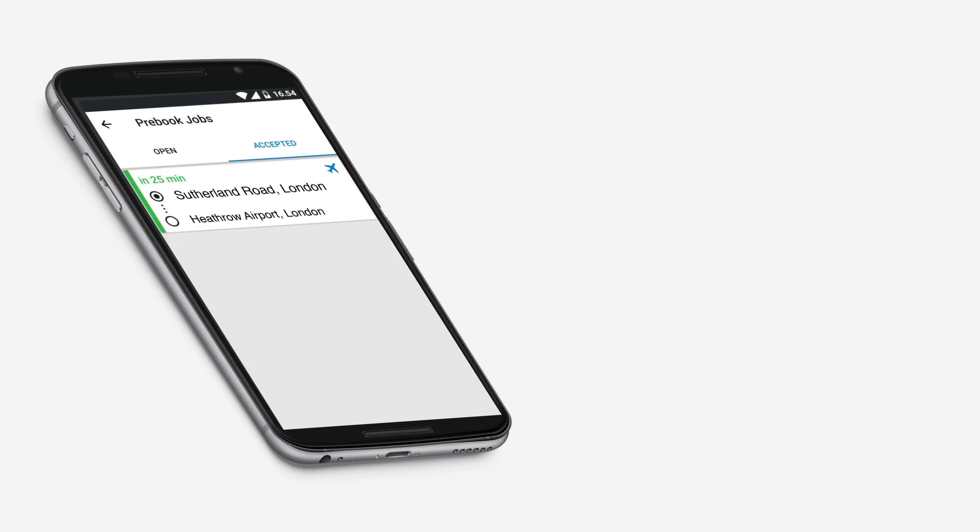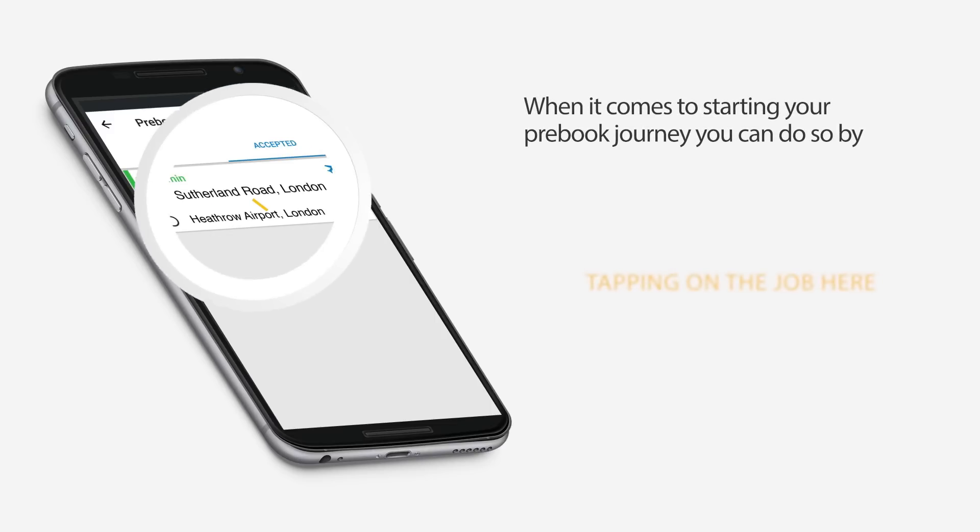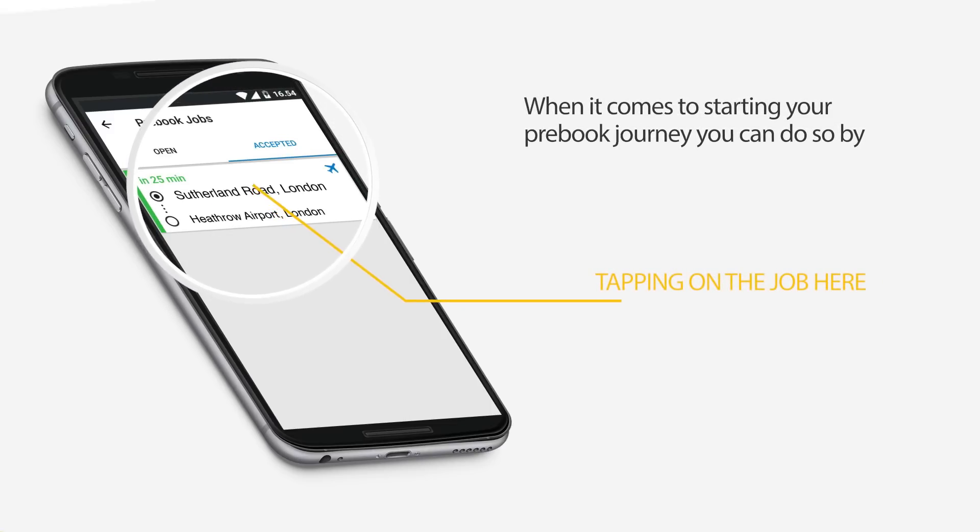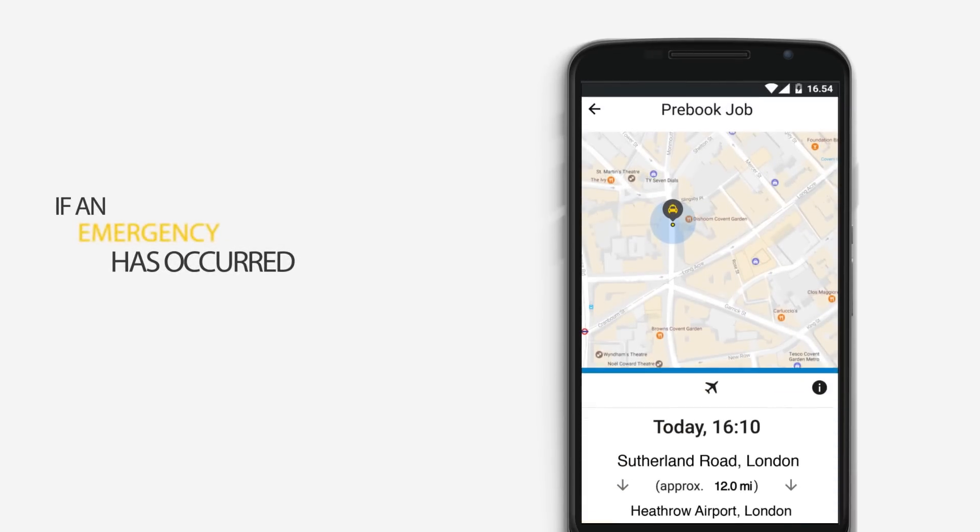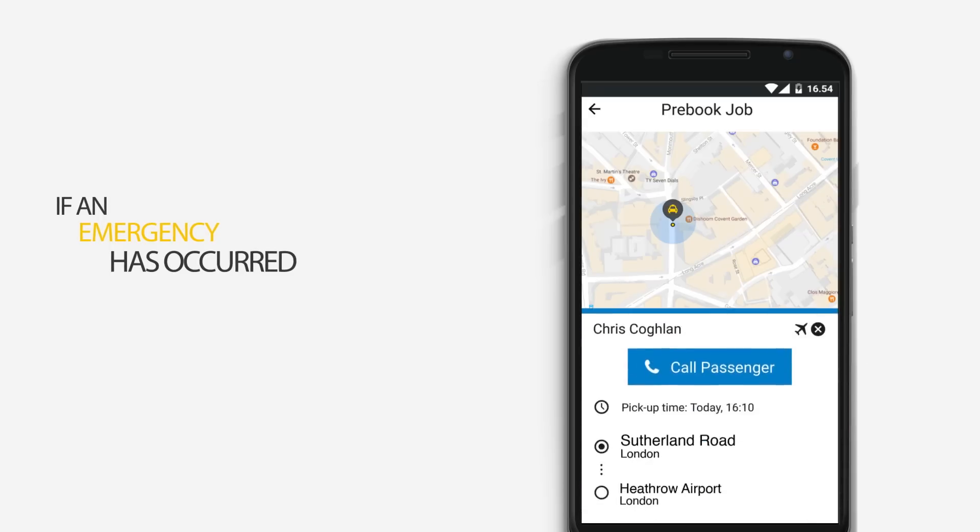When it comes to starting your pre-book journey, you can do so by tapping on the job here. If an emergency has occurred and you are unable to complete the pre-booking, you can cancel it by tapping the information icon, followed by the red X button.